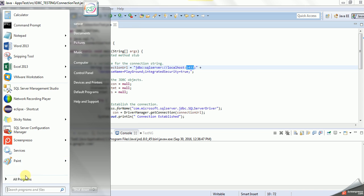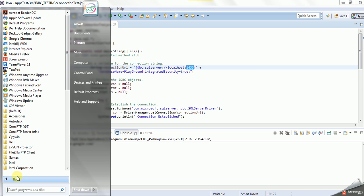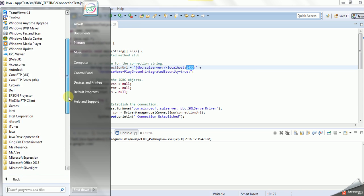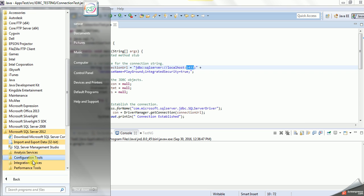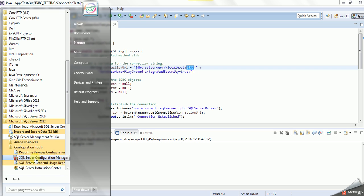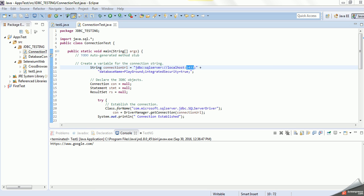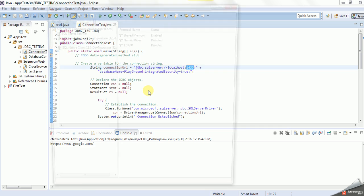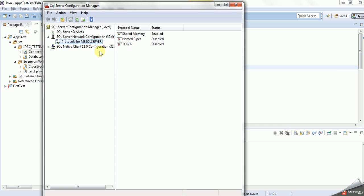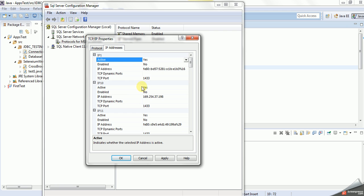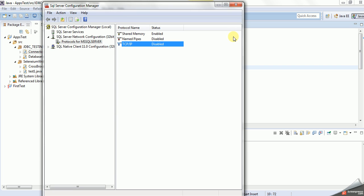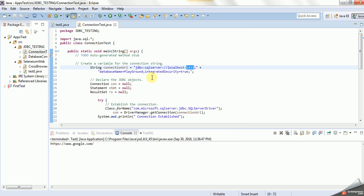We have to go to Program Files, SQL Server 2014, and then Configuration Tool, SQL Configuration Manager. As you see here, make sure this is enabled, yes. And IP address, as you see, all TCP port is 1433, so it is fine.